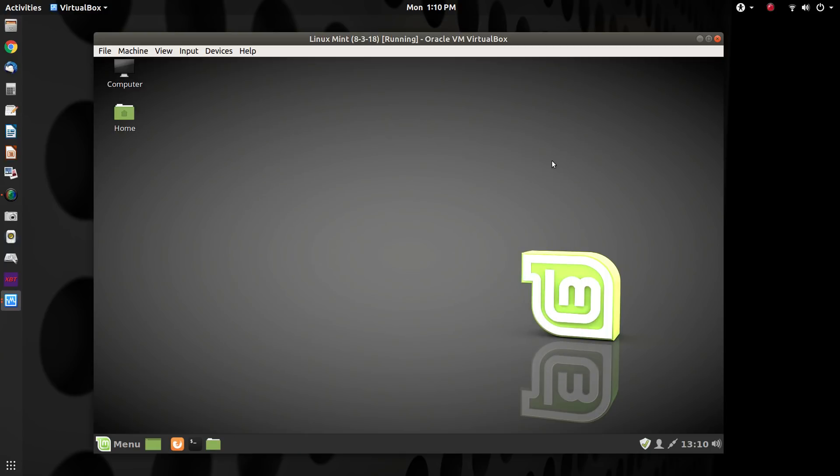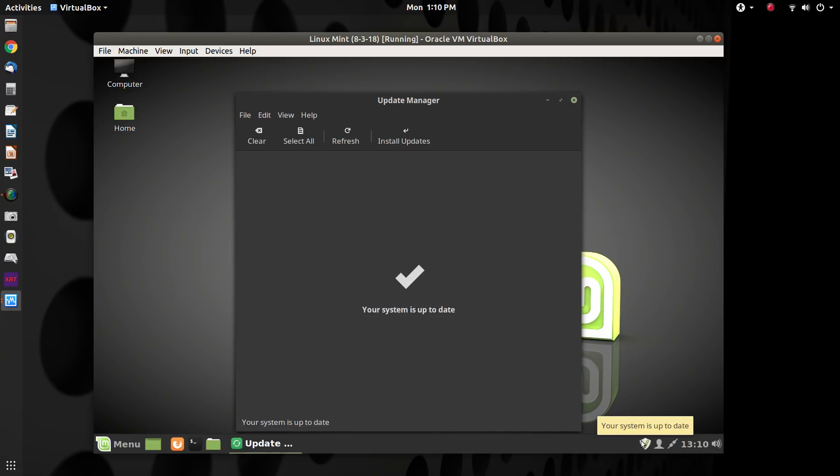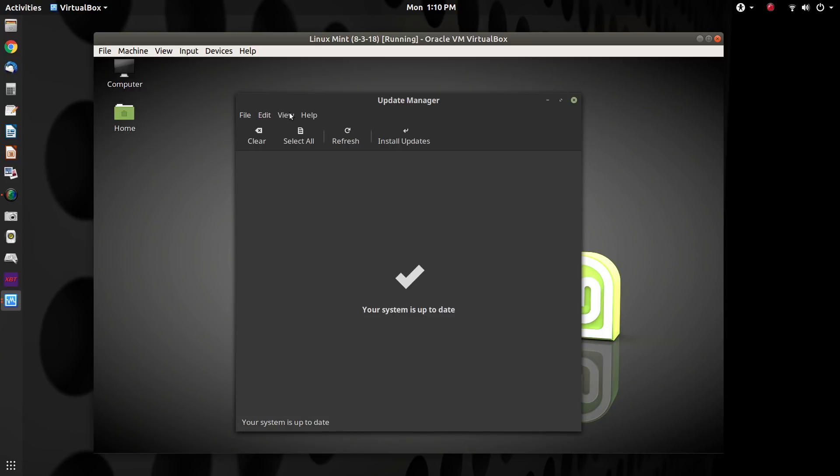I'll go ahead and close this terminal and we will open up the update manager. Make sure all your packages are up to date. And then we go to View, Linux kernels.